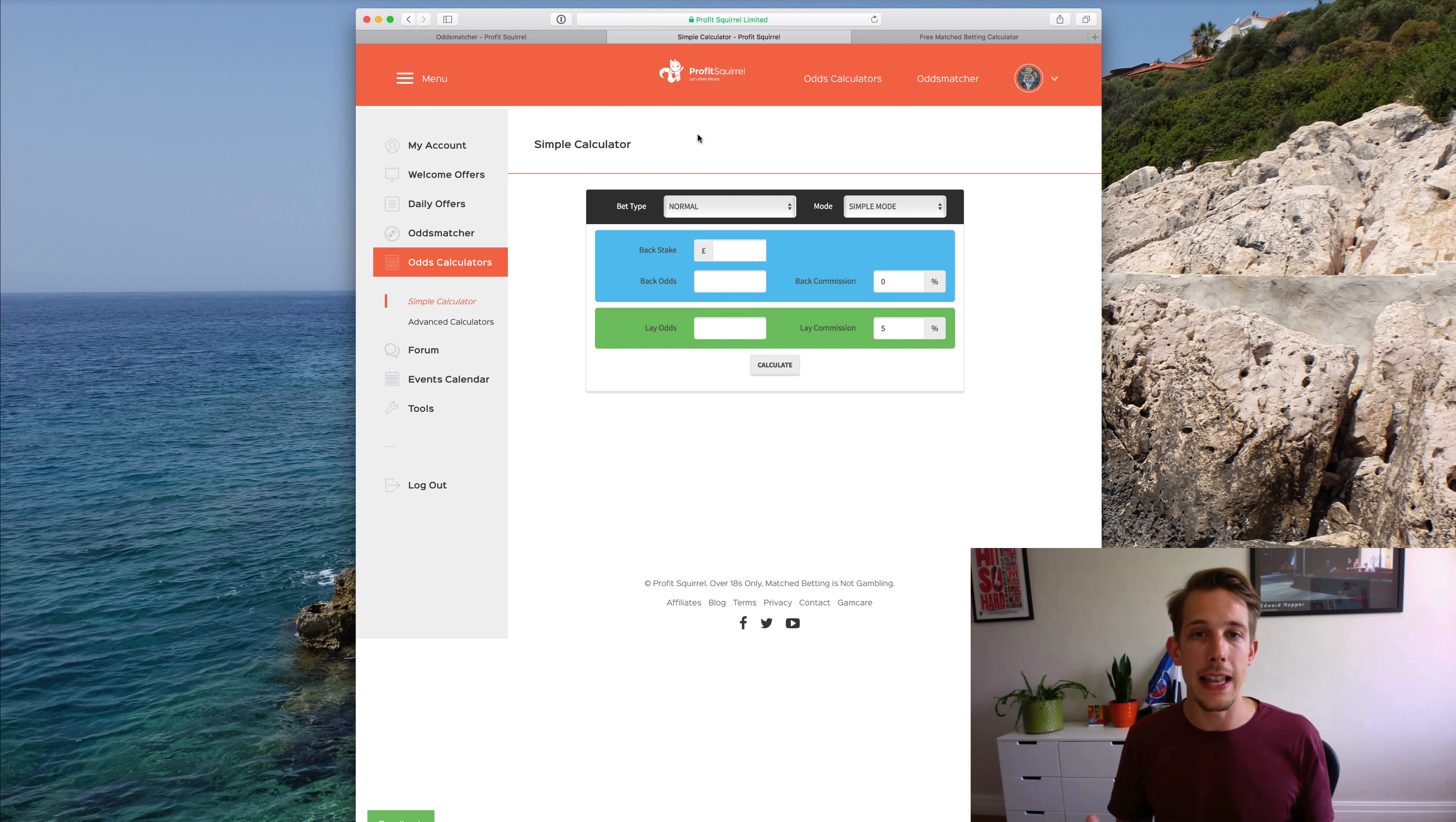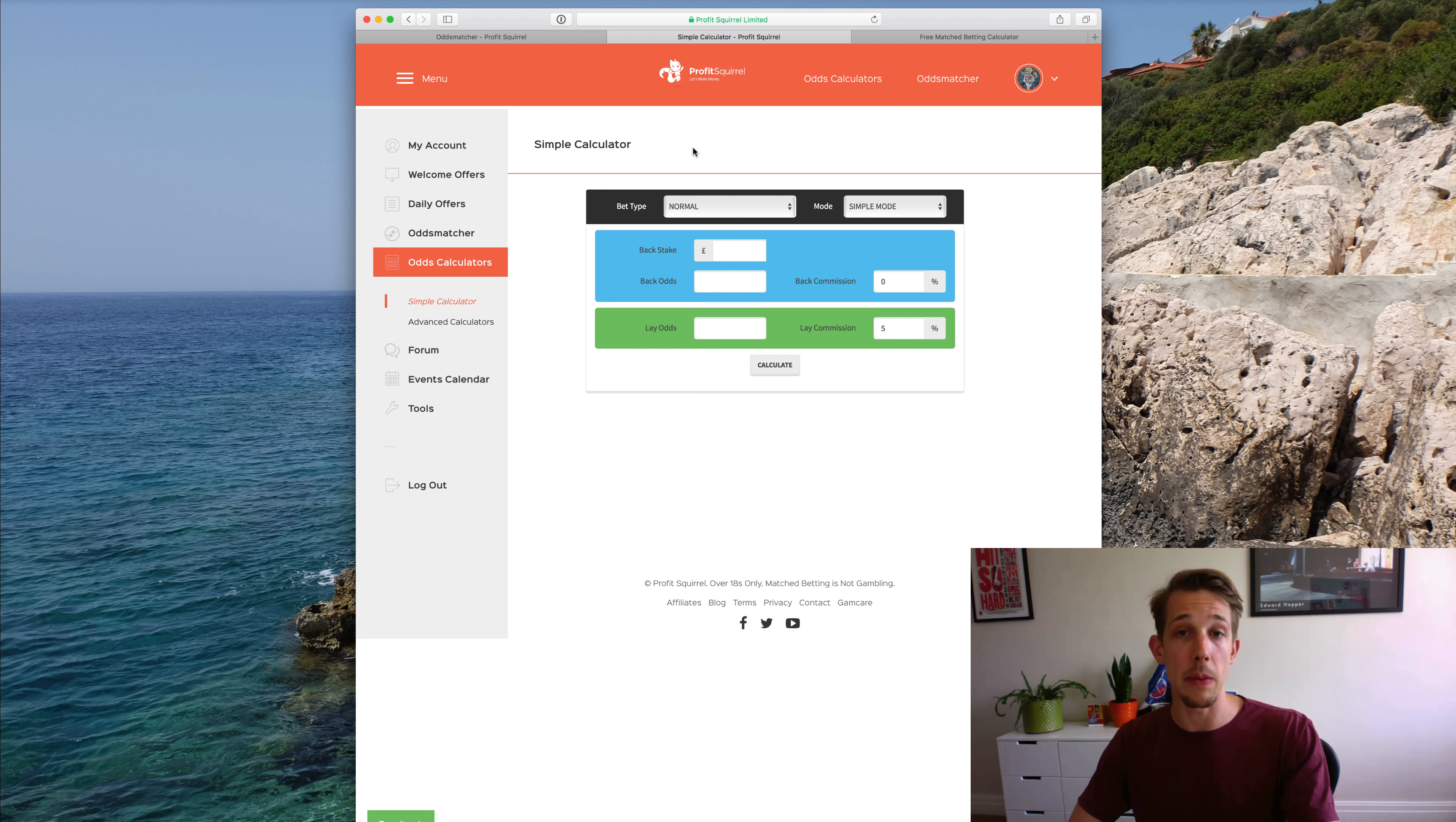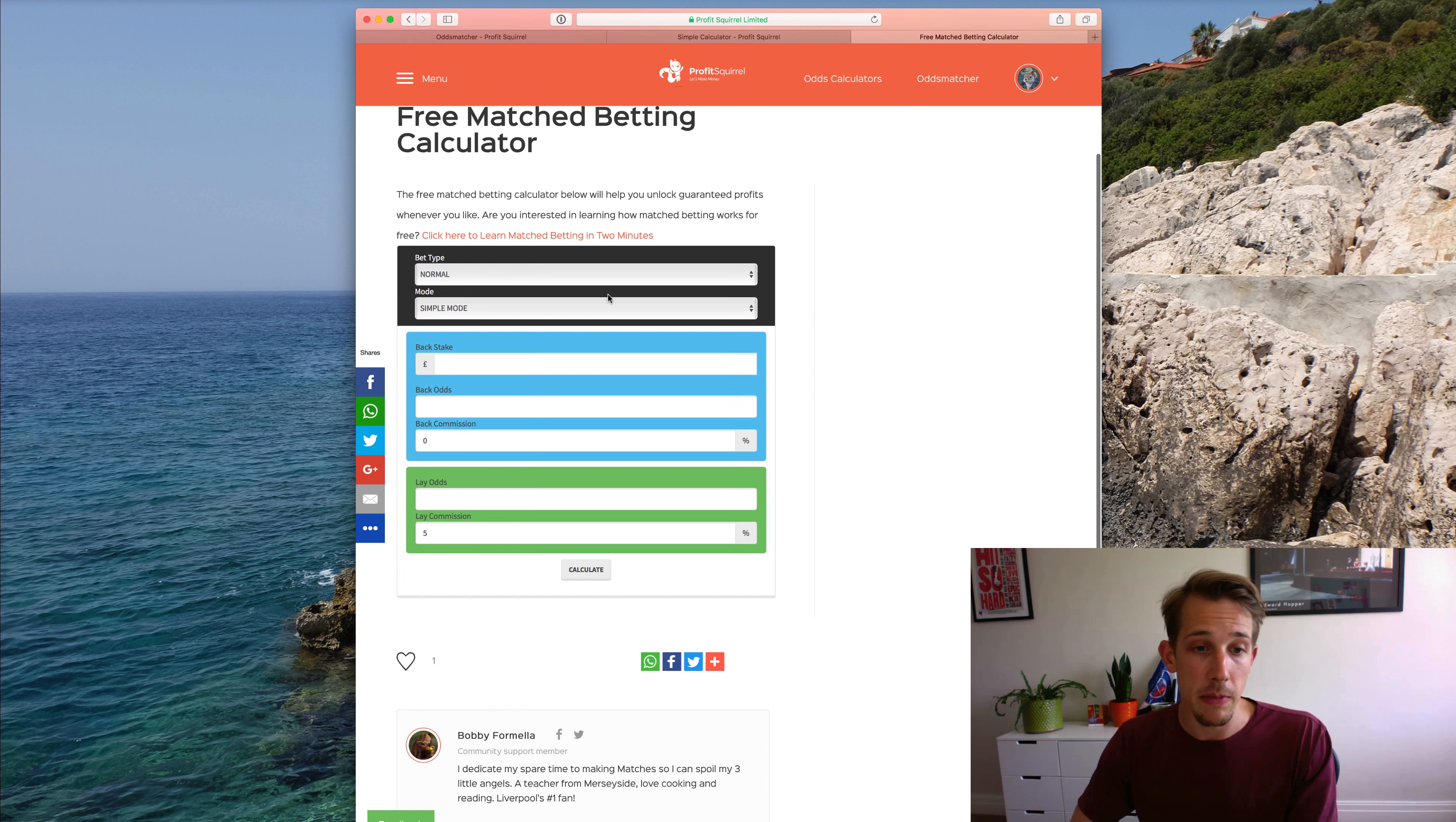So let's take a look at it now. The odds calculator appears in a few different places on our website and you might see it appearing slightly differently depending on whether you're on mobile or desktop or where you're looking at it. We have it here within the main members area, which you can get to with the odds calculators tab here or the odds calculators button at the top here. You can also get it for free on the blog, and we did this because people quite often search for a match betting calculator and this is a good way for them to find one quickly.